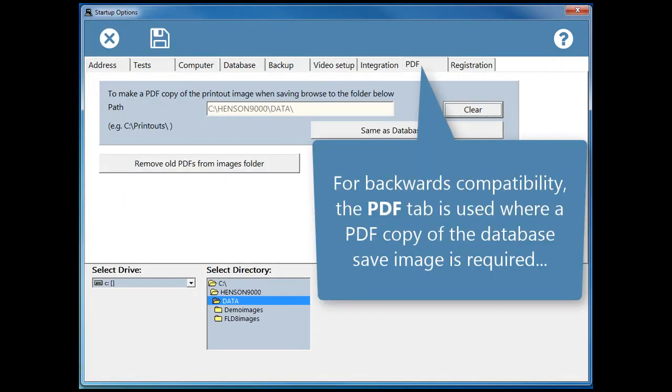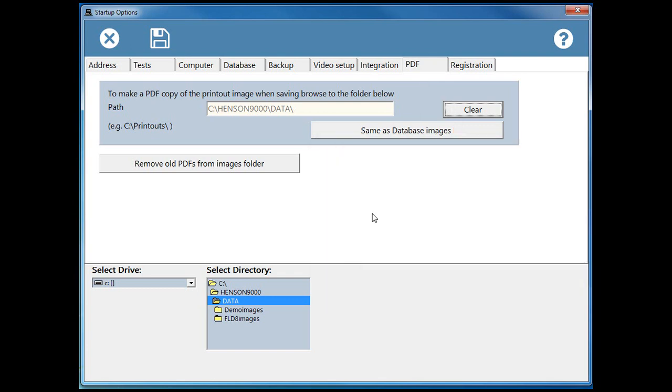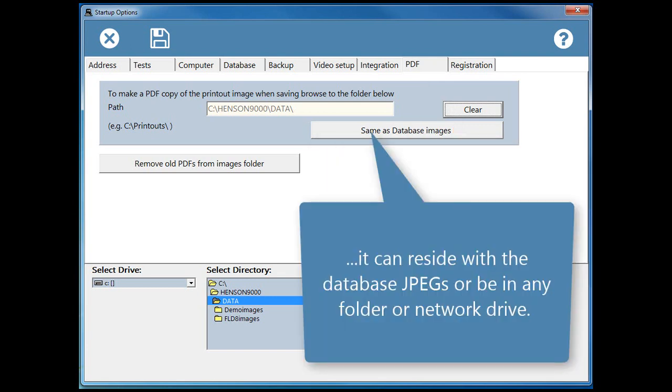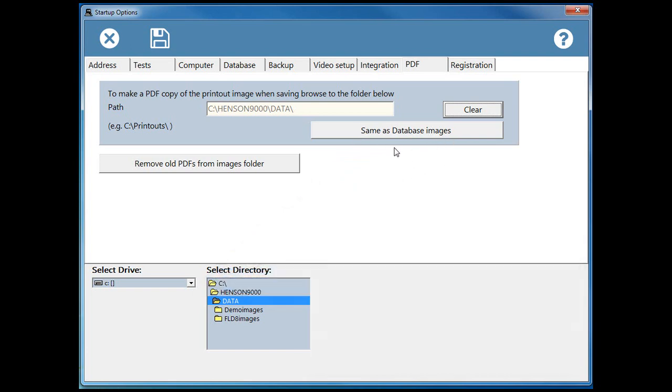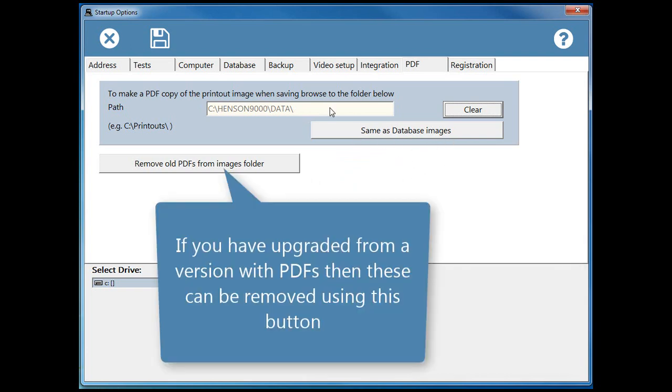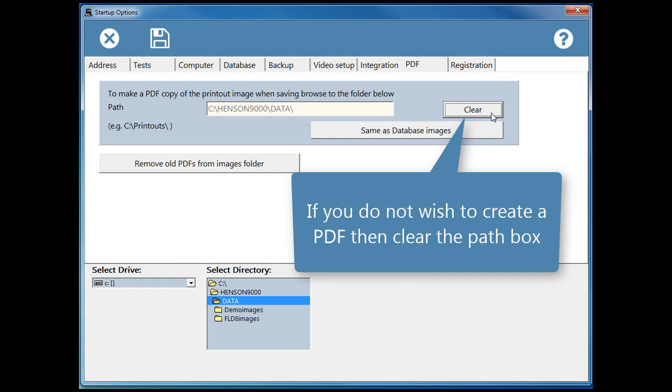For backwards compatibility, the PDF tab is used where a PDF copy of the database save image is required. It can reside with the database JPEGs or be in any folder or network drive. If you have upgraded from a version with PDFs, then these can be removed using this button. If you do not wish to create a PDF, then clear the path box.